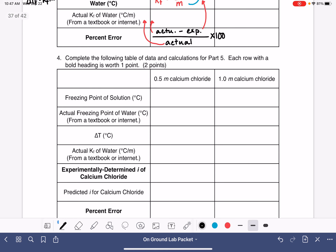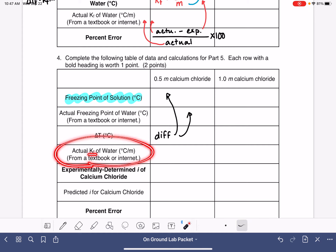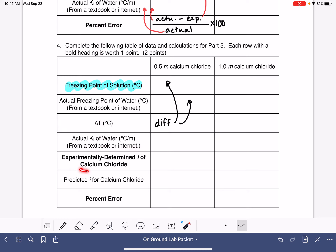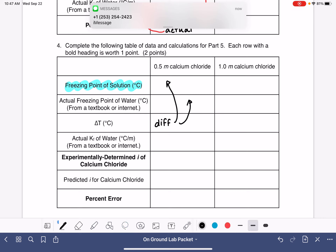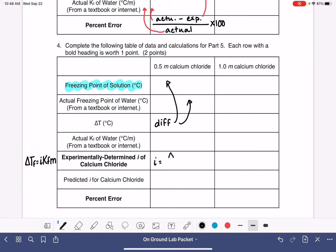For the last box, it's similar: record the freezing point of the solution from the lab, look up the actual freezing point of water, and calculate the change in freezing point. Look up the actual KF value of water — do not use the KF you calculated in problem three. We're now determining the Van't Hoff factor I, using the full equation: ΔTf = i · KF · m.